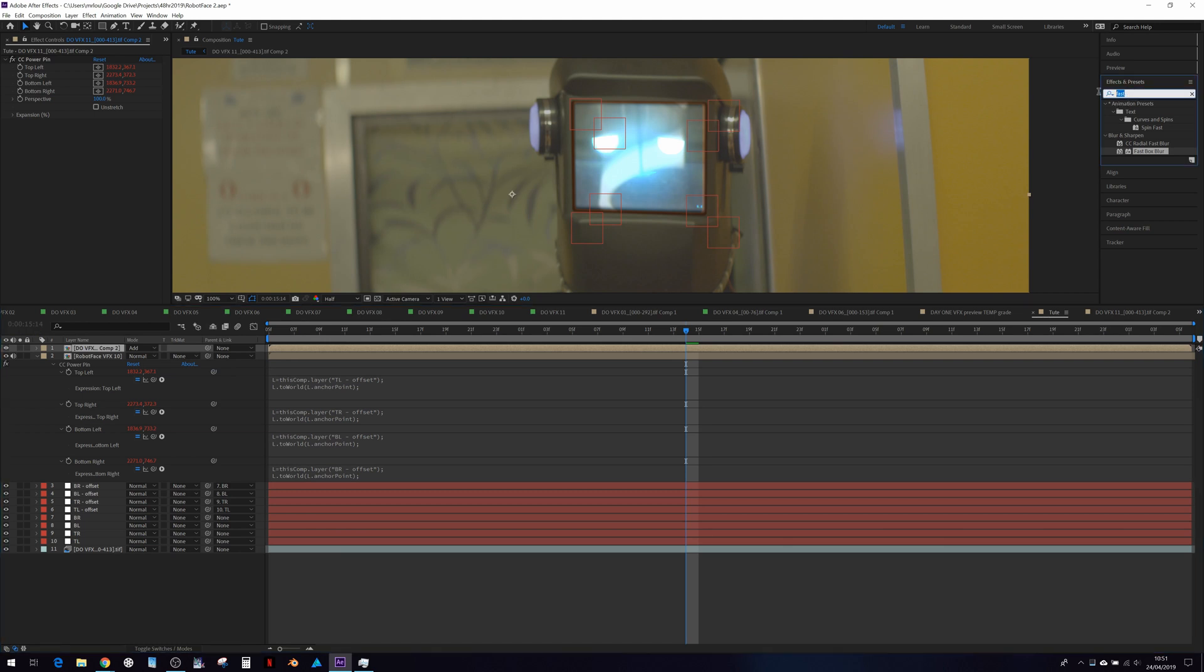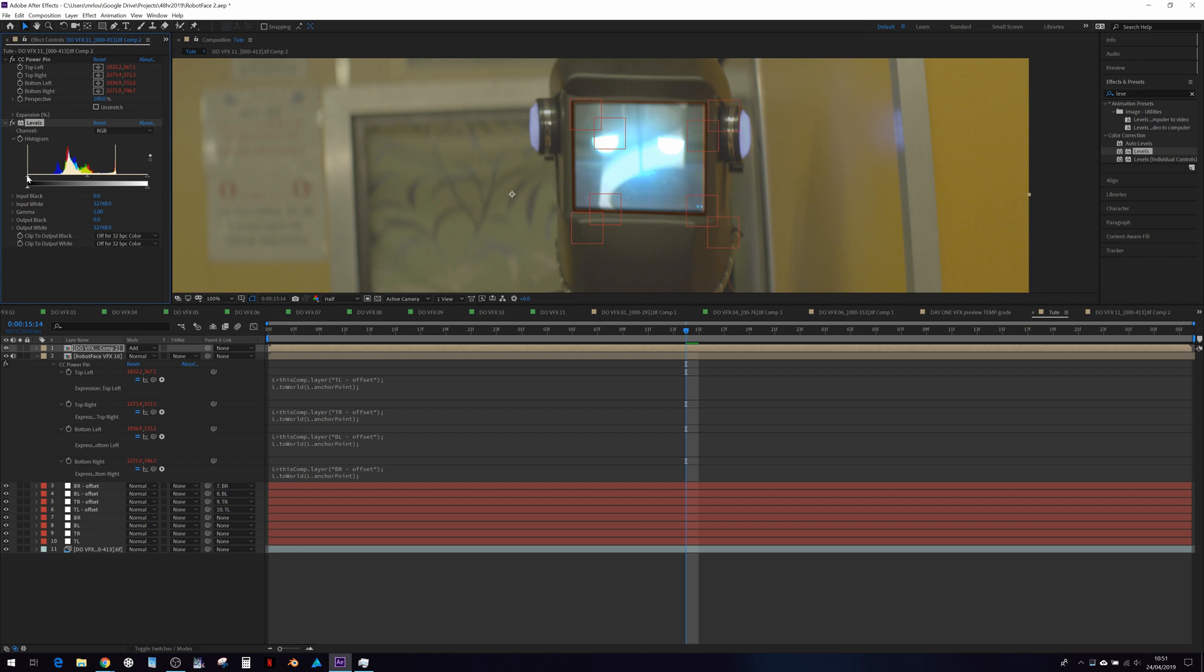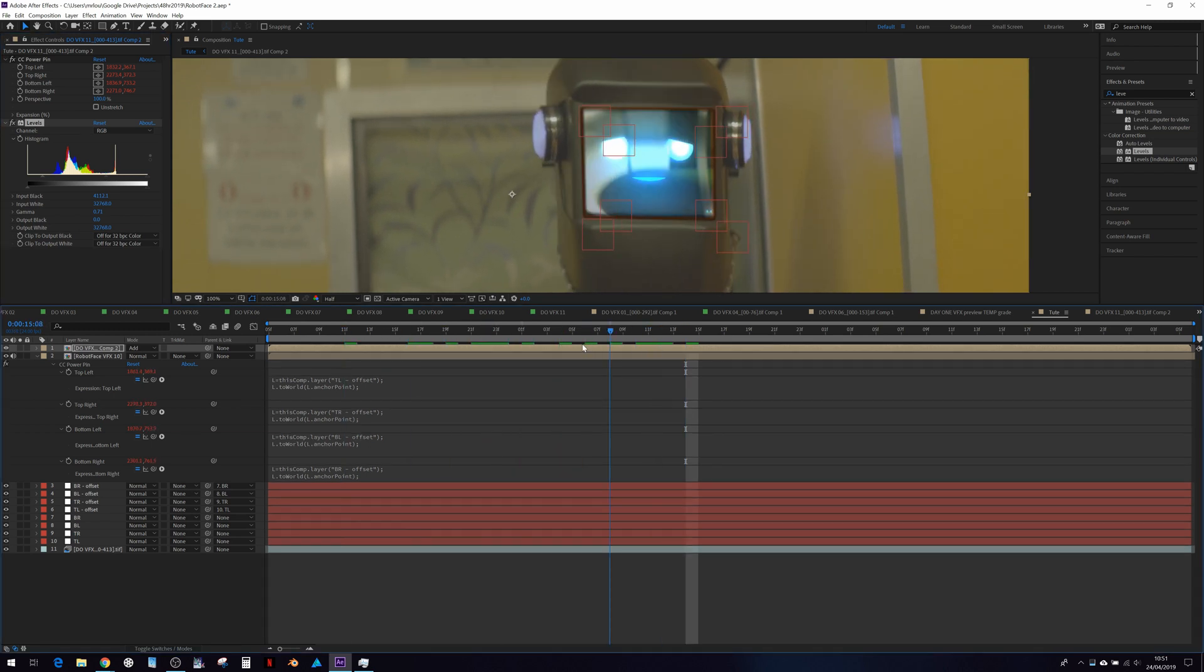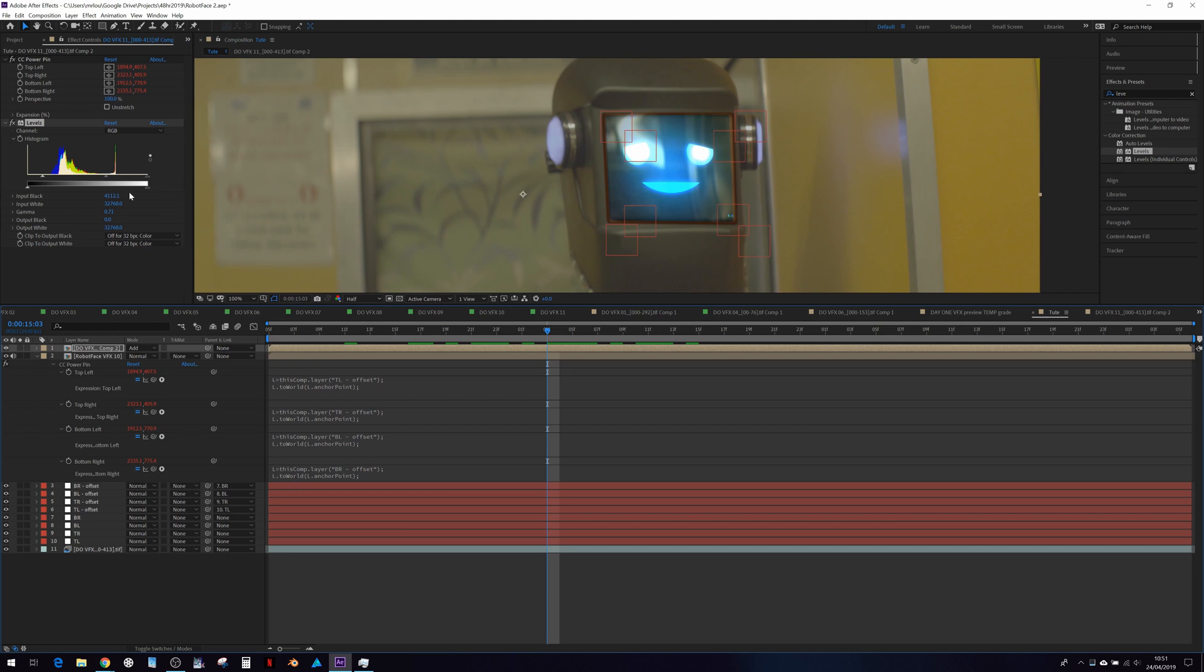And bring up levels, you know, tweak the gamma and the black point a little bit so it doesn't look so strong. Might want to turn it down a bit too.